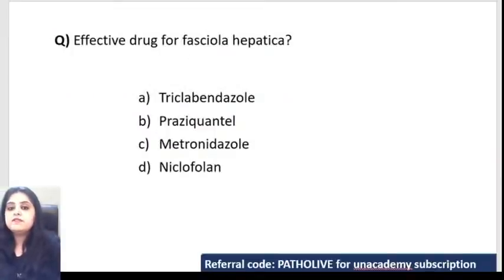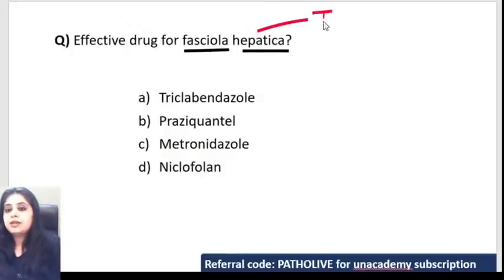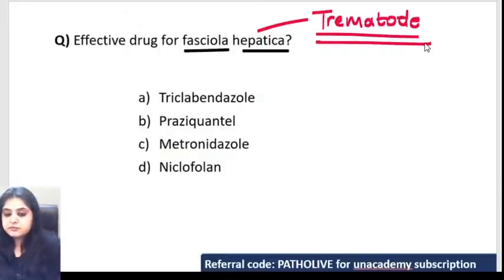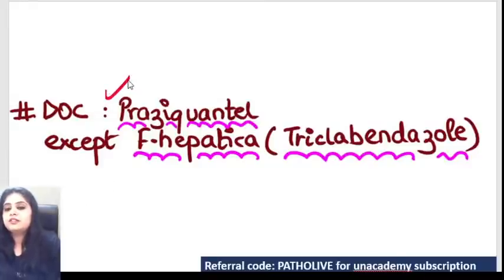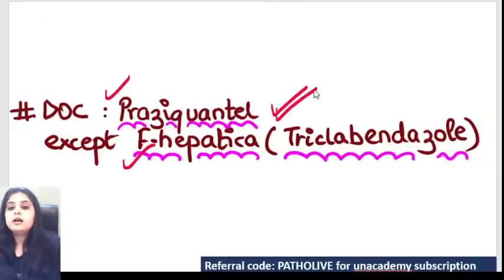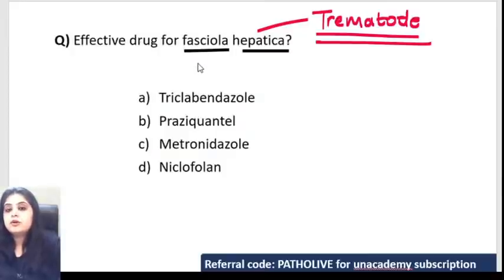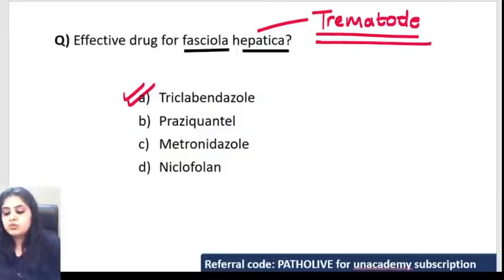Question 6: A quick switch to microbiology. What is the effective drug for Fasciola hepatica? Fasciola hepatica is a trematode. All trematodes are treated with praziquantel — but Fasciola hepatica is an exception: it is treated with triclabendazole. That is the twist. The answer is triclabendazole, and this is a previous year question.